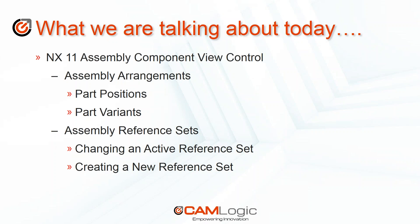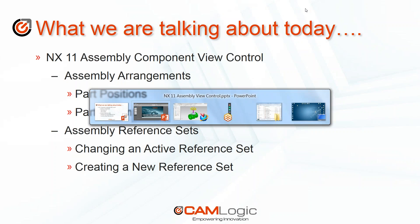In the Assembly Arrangements, we're going to look at how we can control part positions and part variants using arrangements. And in Assembly Reference Sets, we'll be looking at changing an existing reference set as well as creating a new reference set to use in your design. So let's jump over into the software and take a look at that.